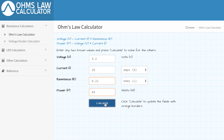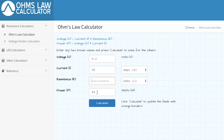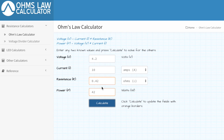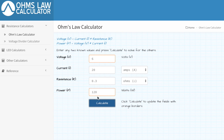Plugging in 4.2 volts and a 20 amp limit shows that 0.21 ohms is the lowest resistance you can go on a fully charged mech mod. If you had a 30 amp battery, you could go down to 0.14 ohms. With a 10 amp limit, you could only go down to 0.42 ohms. You can play around with these settings to see where you'd be at.